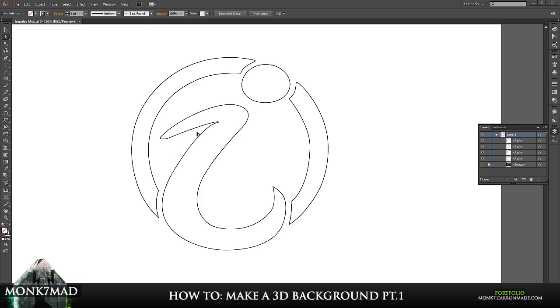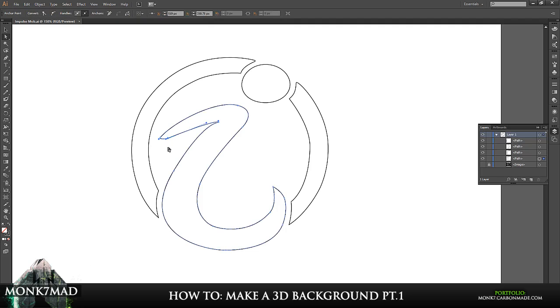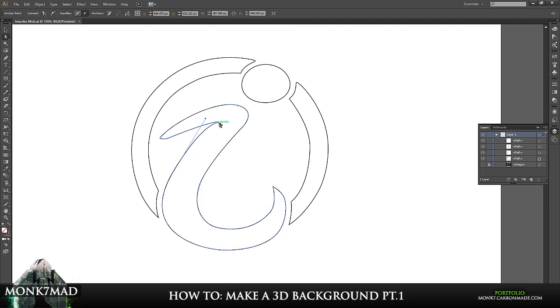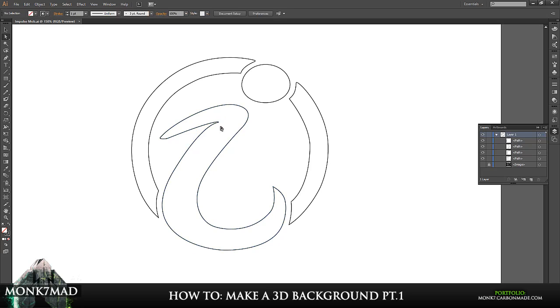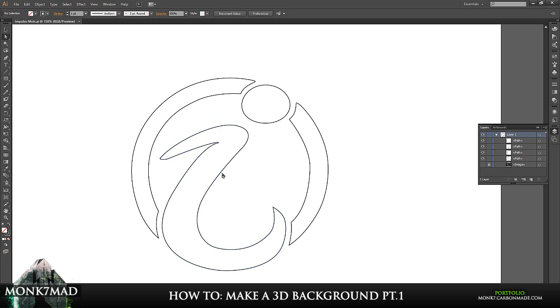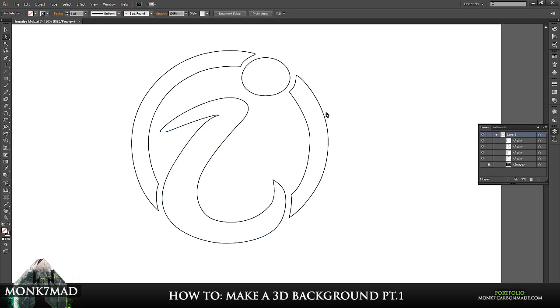Now in the last video that I made I showed you how to make custom shapes and I also showed you a bit about how to use the pen tool. I think it's probably worth going back and checking that if you didn't already, just to learn a little bit about the pen tool which is what I've used here to create the Impulse logo AI.